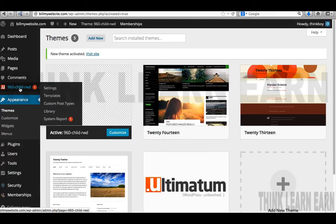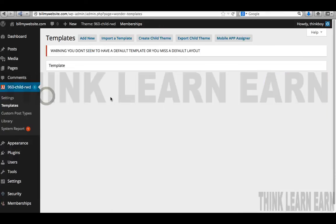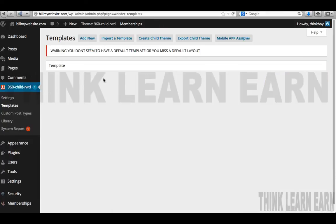Pay close attention over here — notice how that changed. That used to say the Ultimatum theme; it now says the child theme. So in the Ultimatum theme, I'm now going to go to my templates. I don't have a template yet, so we're going to create one. We first created the child theme, which has nothing inside of it. Now we're going to create a template.